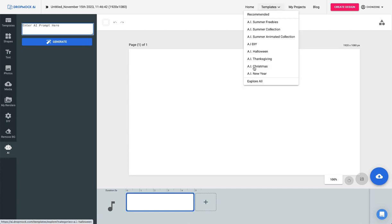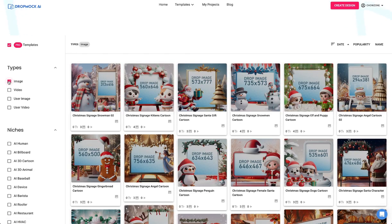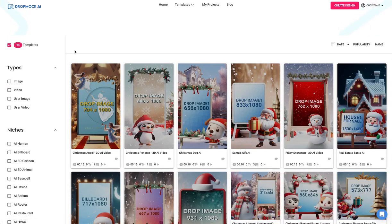We're going to dive into our template structure. Click explore all. Over here on the left-hand side you have image — click on image and you'll have all of our image templates. Click on video and you'll have all of our video templates. Every single asset in here — all the characters, all the backgrounds, all the images — have been created with AI technology. Our team has gone in and made it work inside our system, but everything is created with AI.